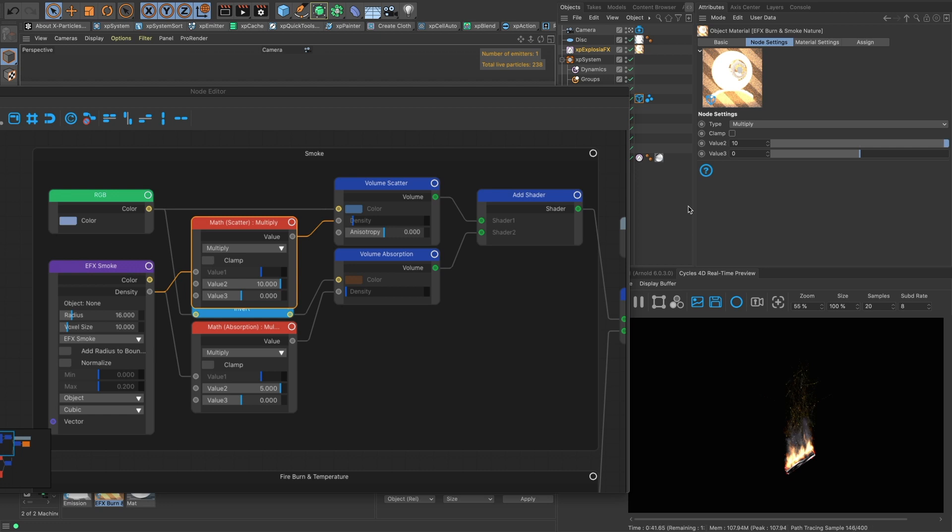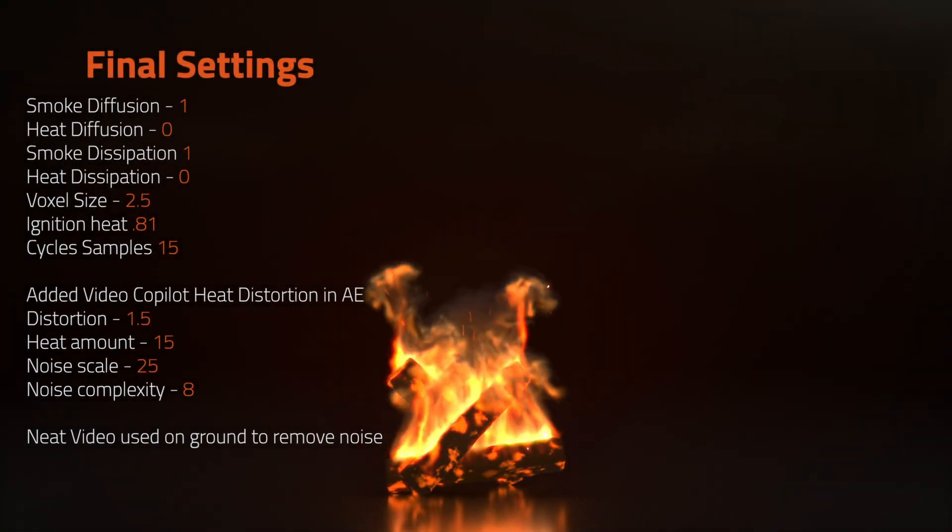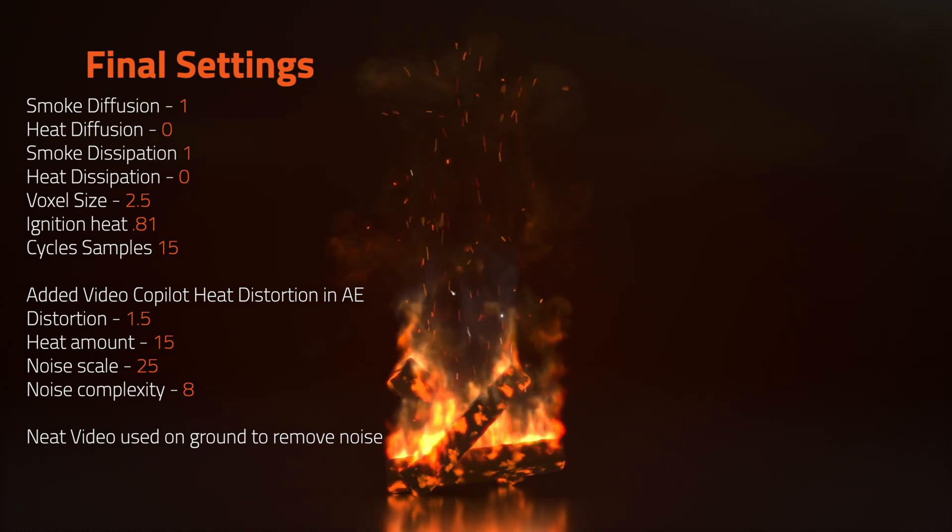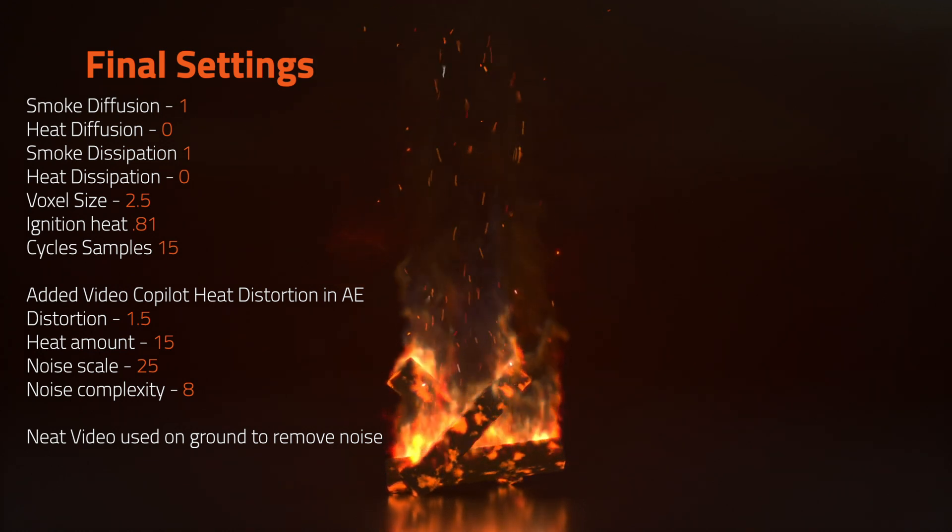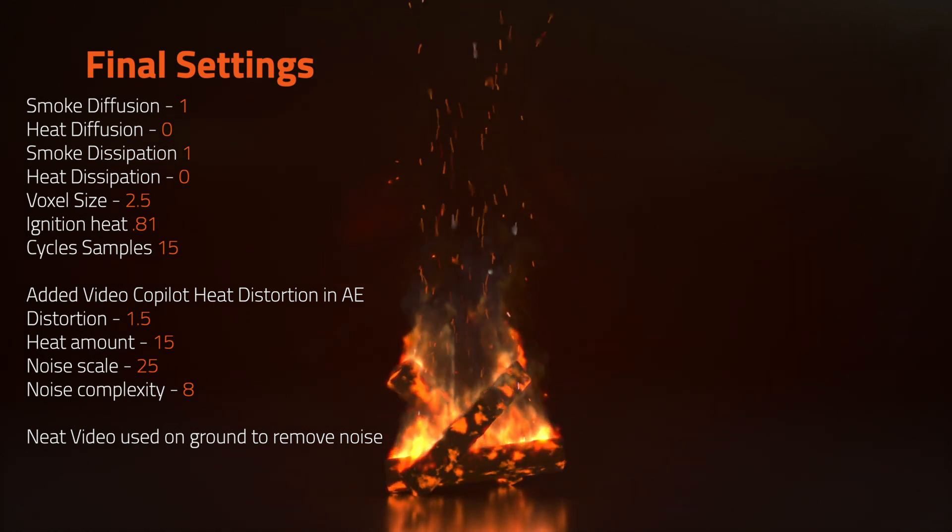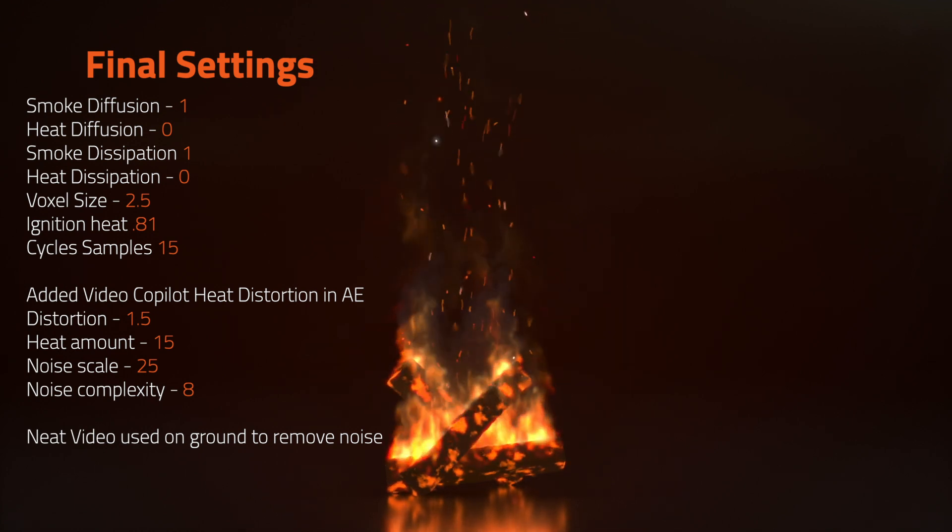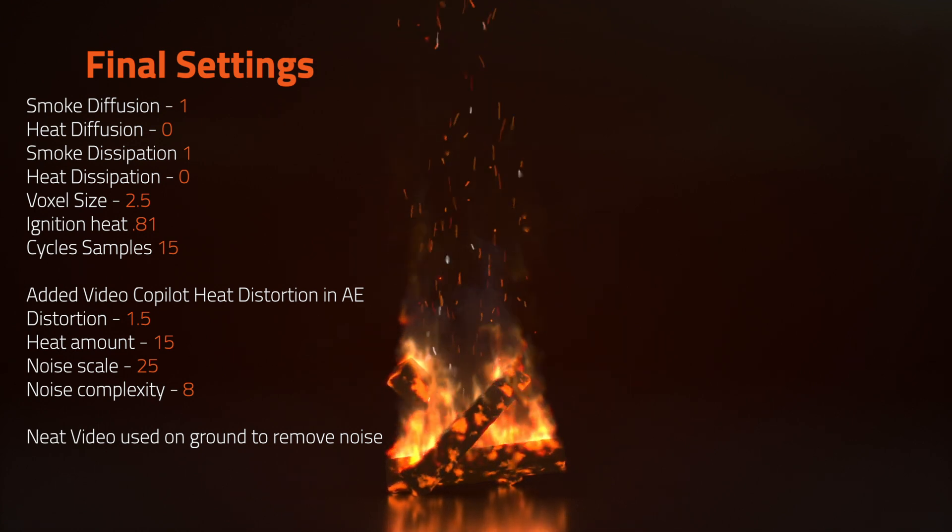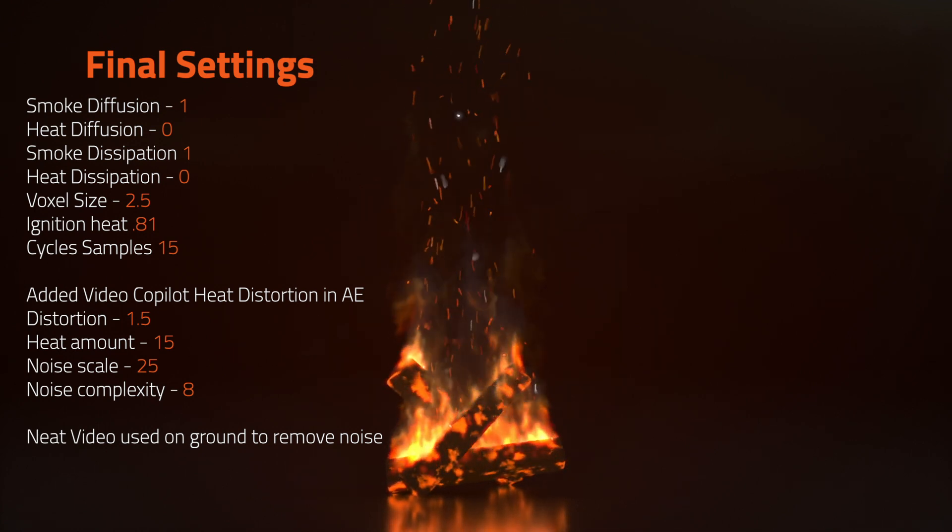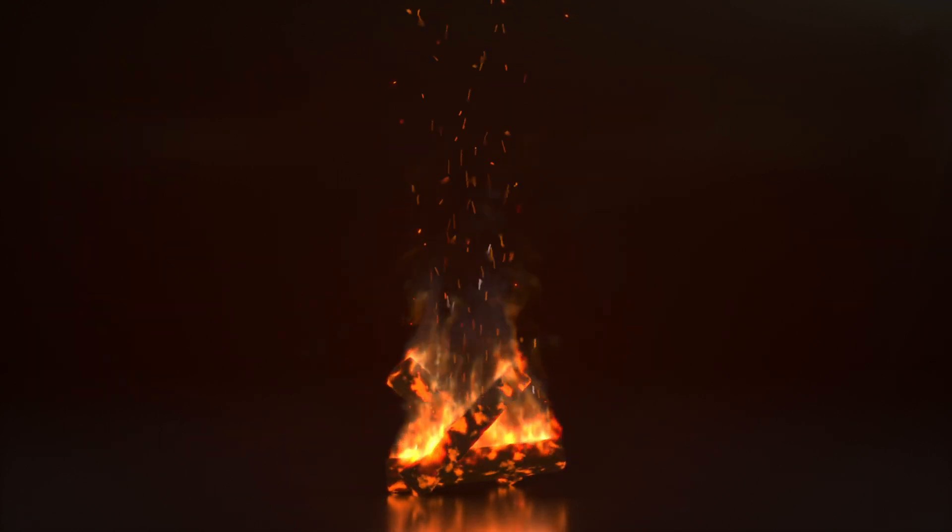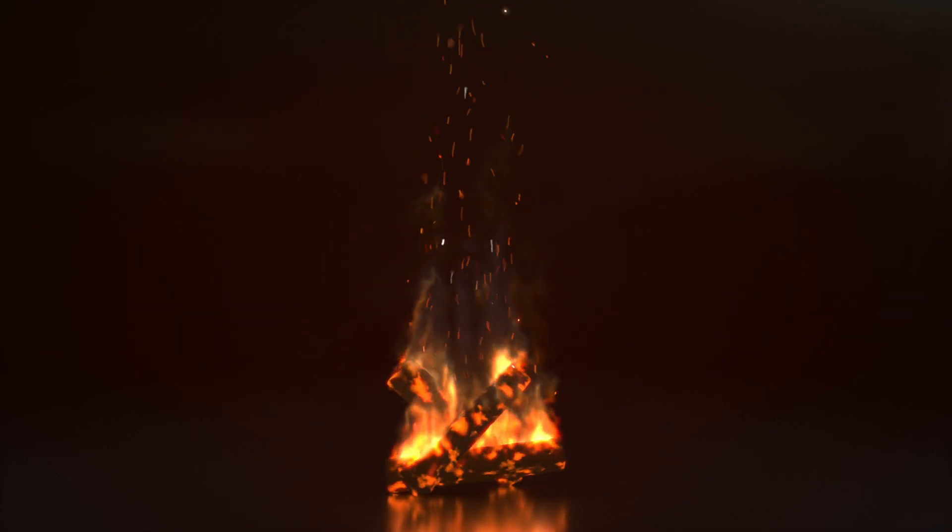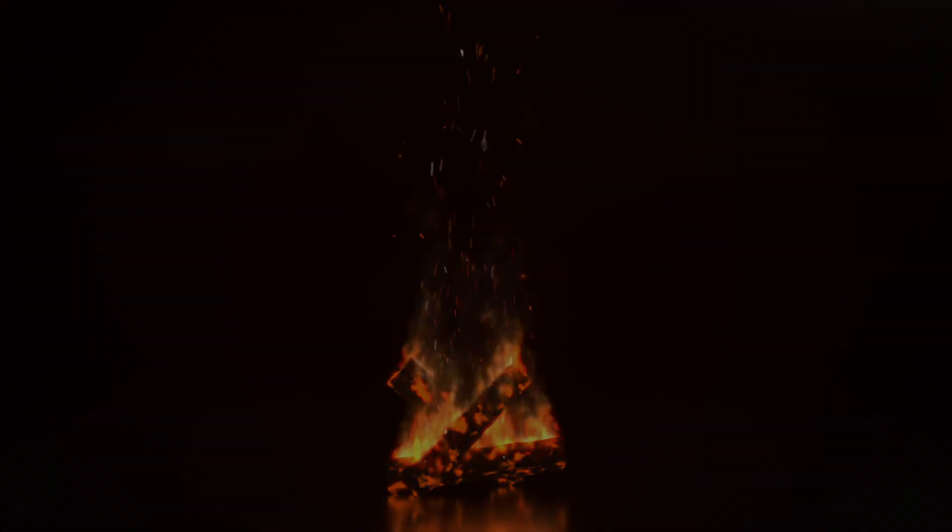Okay, and there we go. So the motion blur on the particles still needs some work. You can change the life a little bit, have them be a little shorter. I think they should be a darker orange, but overall happy with that.